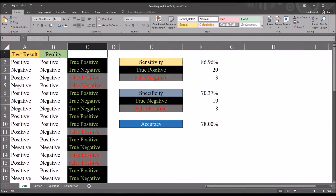Hello, this is Dr. Grande. Welcome to my video on understanding and calculating sensitivity, specificity, and accuracy using Microsoft Excel.